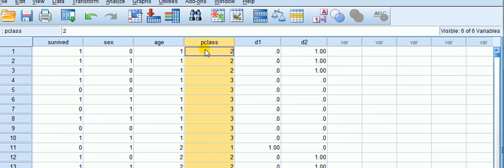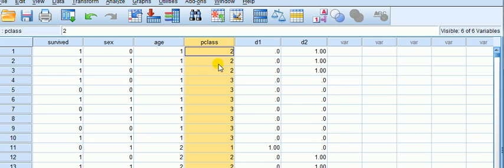Now we can see that p-class is not quantitative, it is qualitative — the class you travel in is one of three classes. So we need to, since it's got three categories — one, two, and three — the rule is, to avoid the dummy variable trap, we create two dummies with one as a reference, and we also include the intercept.